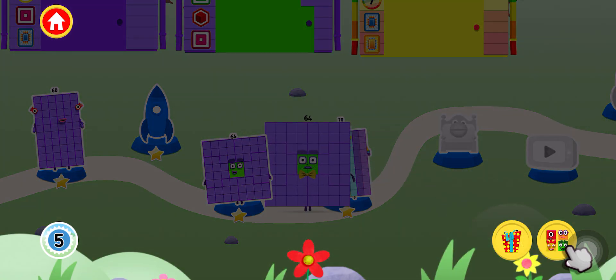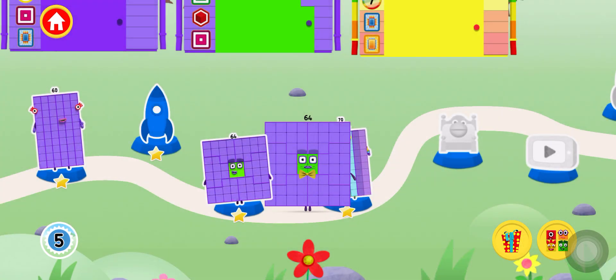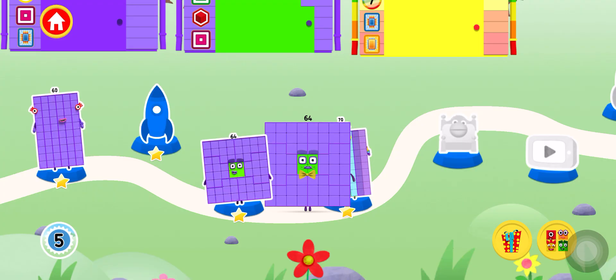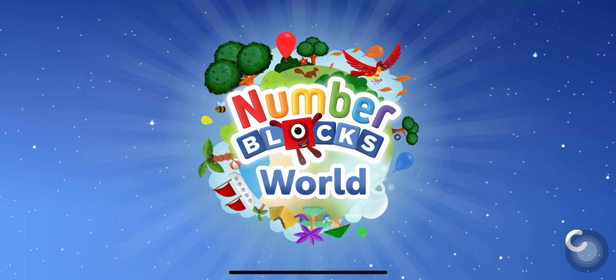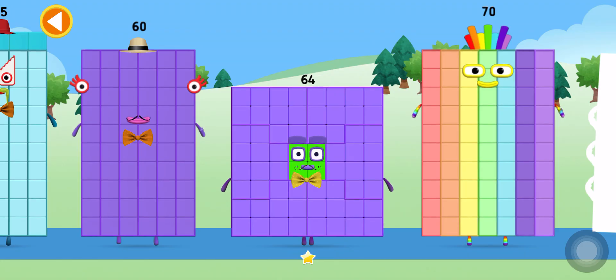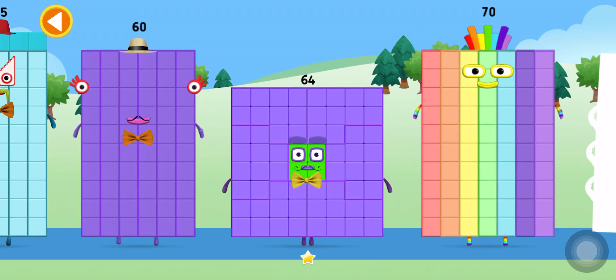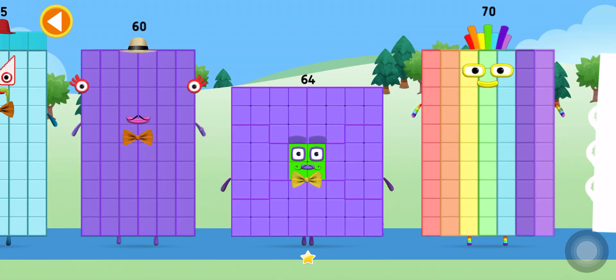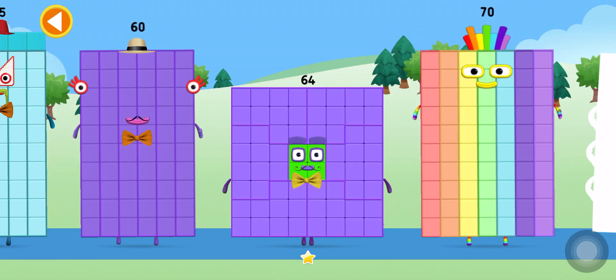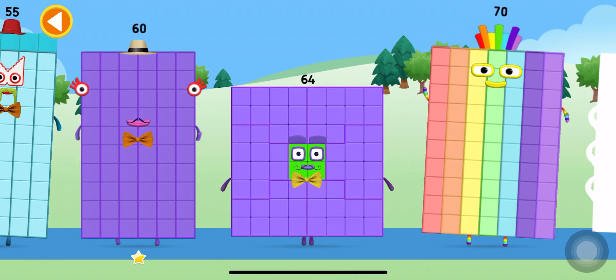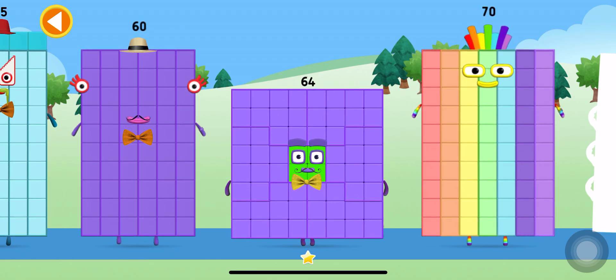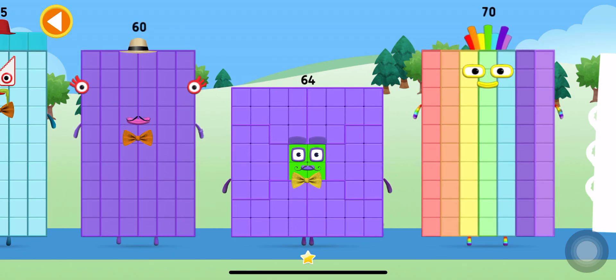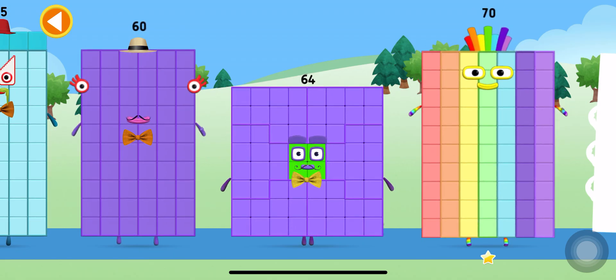Tap on the number block button to view the number blocks you've unlocked. Pick a number block to play with. 60! 64! 70!